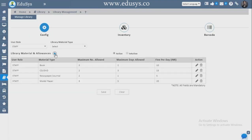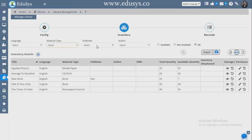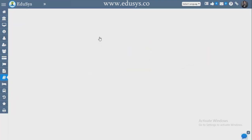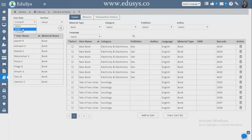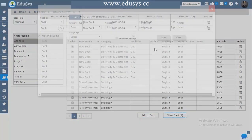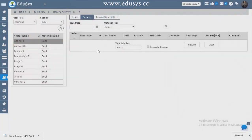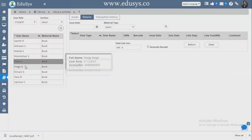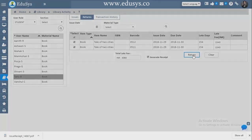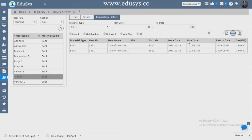Library — configure all library books here: rules and regulations, fine amounts, allowed borrowing days, inventory with materials, publishers, authors, and barcodes. Library Activity — you can issue books to both staff and students. Check the books, add to cart, view cart, select a student, add to cart, and view. Issue books and process returns — click Returns, select student-wise, see the books, click Receipt, and return. A receipt is automatically generated. The full transaction history of the library is also visible.